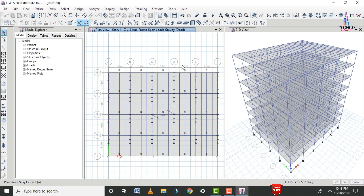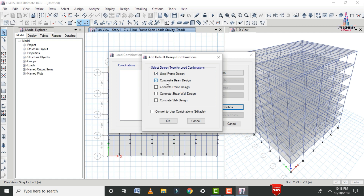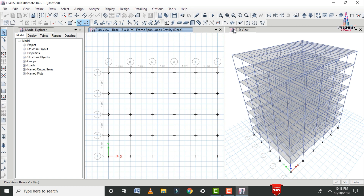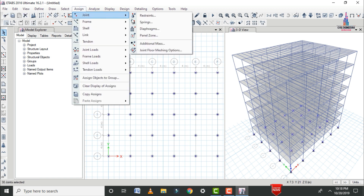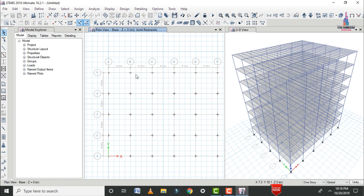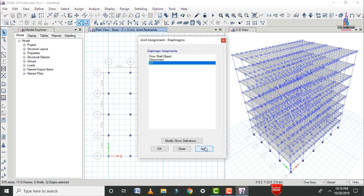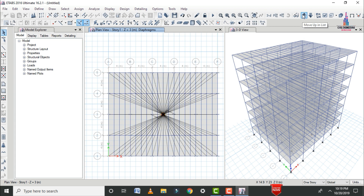After assigning load cases, define load combinations: go to Define > Load Combinations, click Add Default Design Combinations for steel frame design and composite beam design, and click OK. Then define fixed supports at the base: select the base level, select all joint nodes at the base, go to Assign > Joint/Point Restraints, select Fixed, and apply. Finally, assign rigid diaphragms by selecting all floor levels, going to Assign > Joint/Point, selecting Diaphragm D1, and clicking Apply.